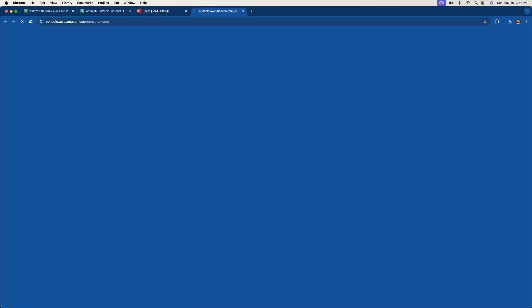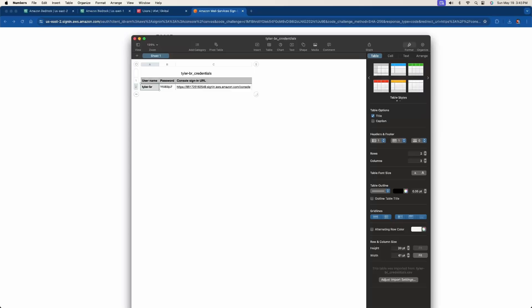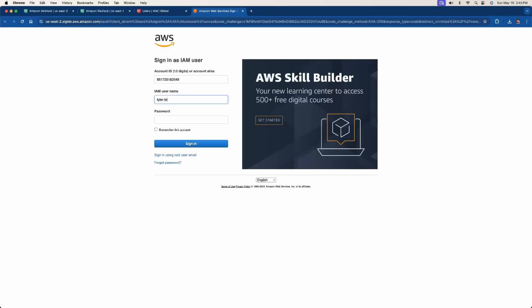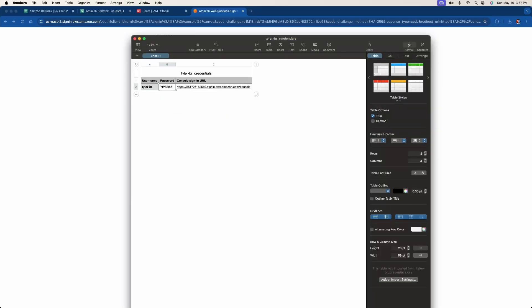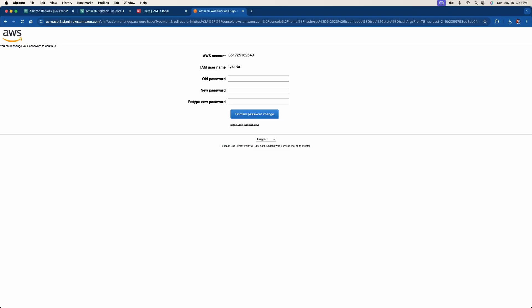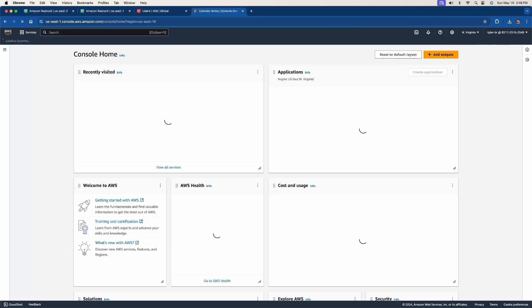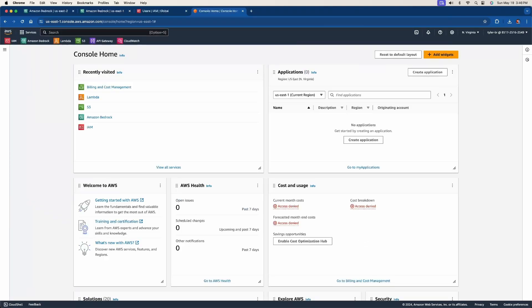Clicking the sign-in link takes you to another login. Open the CSV, copy the IAM username and auto-generated password, sign in, and you'll be prompted to create a new password. Confirm the password change and we have officially created an IAM user. I'll go delete this one since I already have another I'm going to use. Now we can get started with the Lambda function. If you liked this introduction to AWS Bedrock — setting up our user and account — tune in to the next part in the series where we do all the coding in the Lambda function. See you next video.